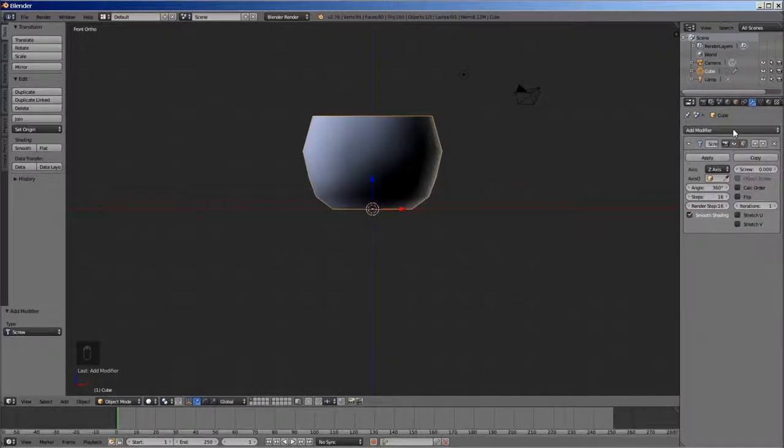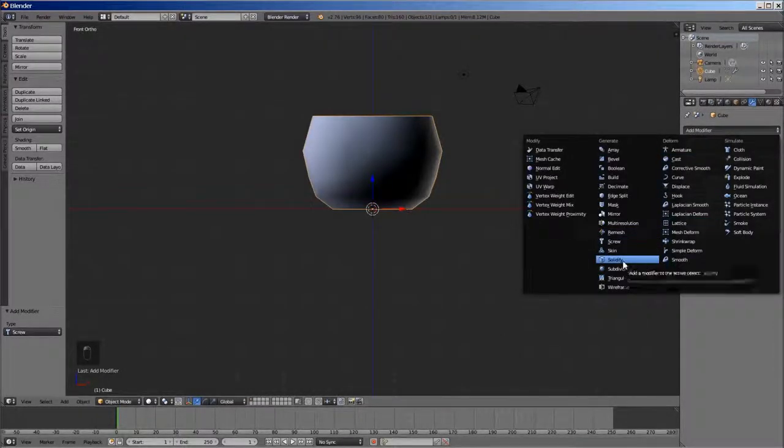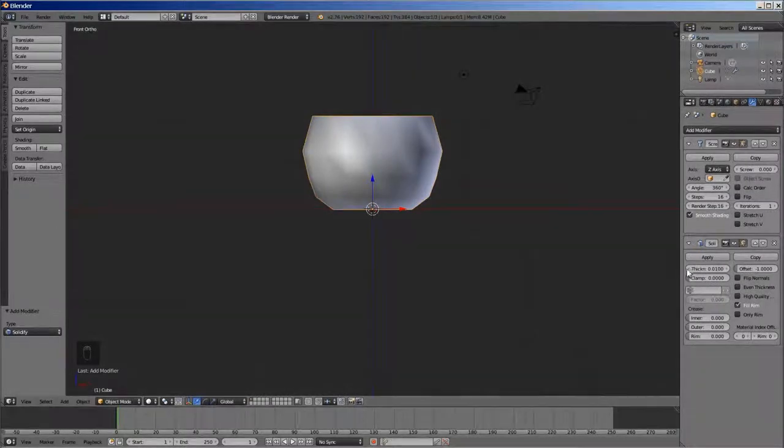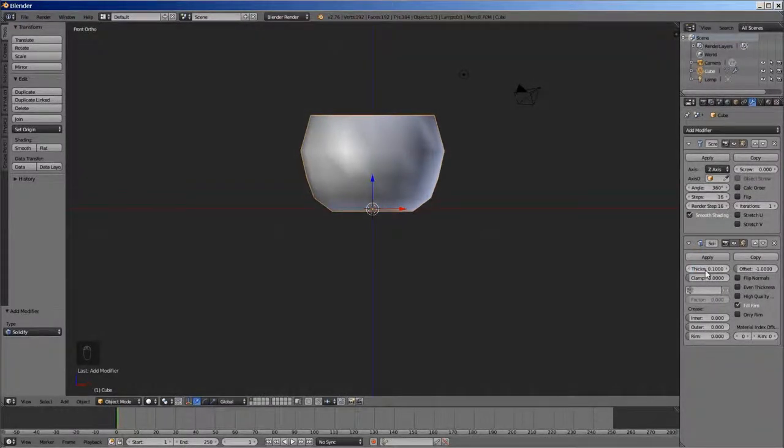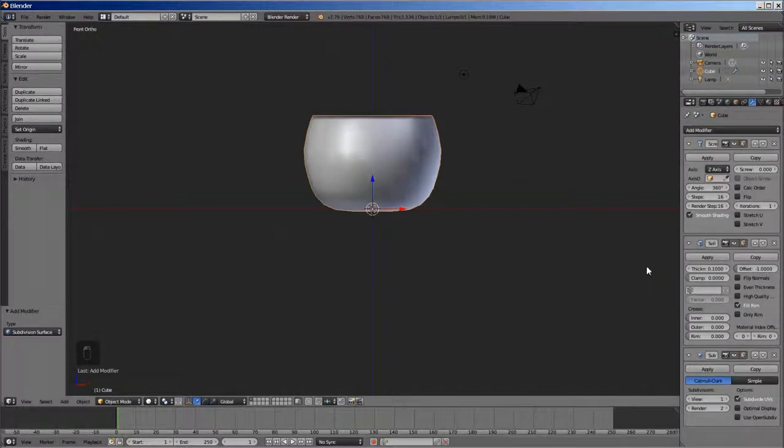Now go to modifiers tab and select solidify modifier and give it a thickness of about 0.1. Again go to modifiers tab and select subdivision surface and change the view value to 2.